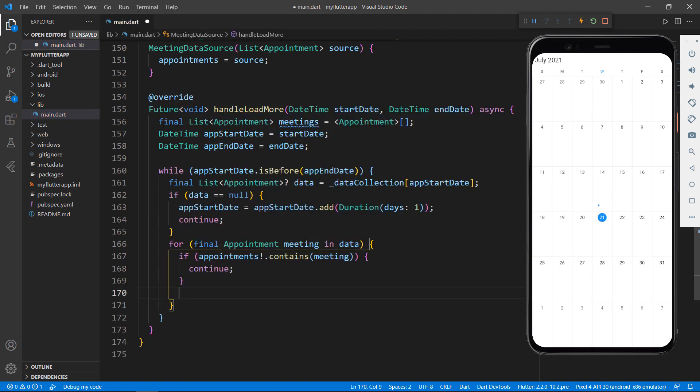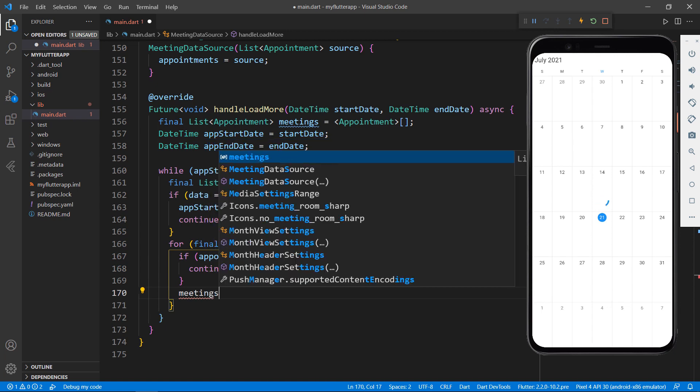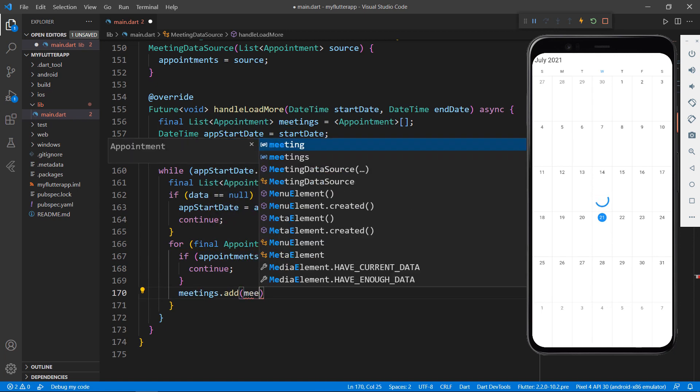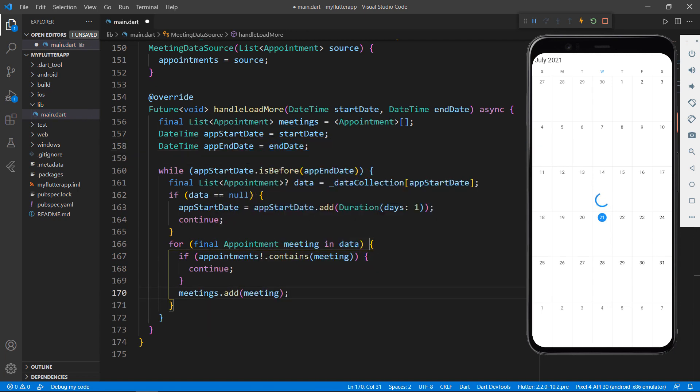If yes, continue to the next date, otherwise add that appointment to the meetings field. This loop will add all appointments available in the app start date to this meetings field.